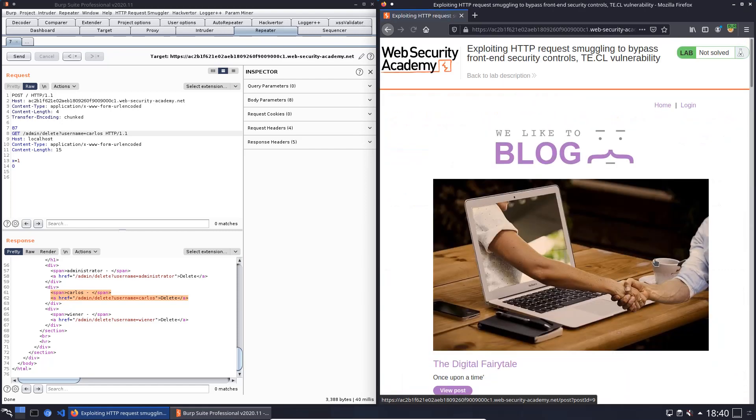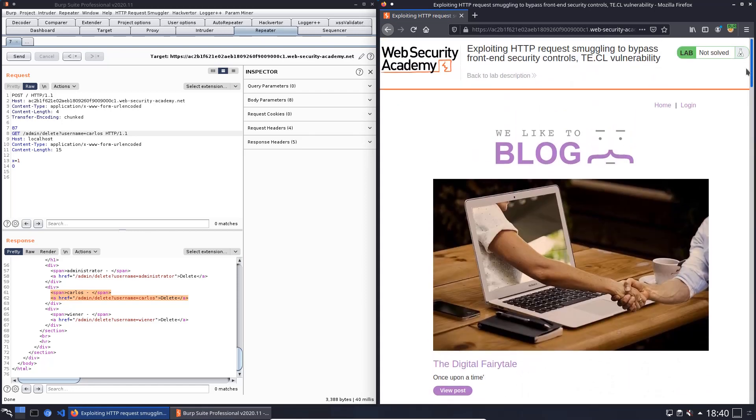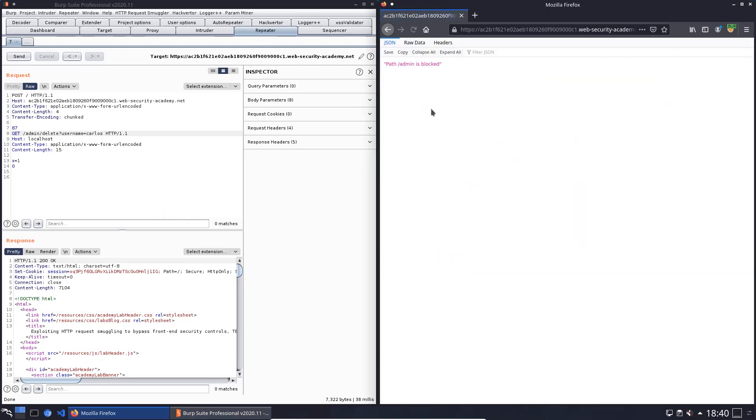Maybe click on the back to lab description and open the lab again. Okay, that's a bit funny. Maybe we should send the request again. 200 OK. Refresh the browser window. Yeah, back, check.